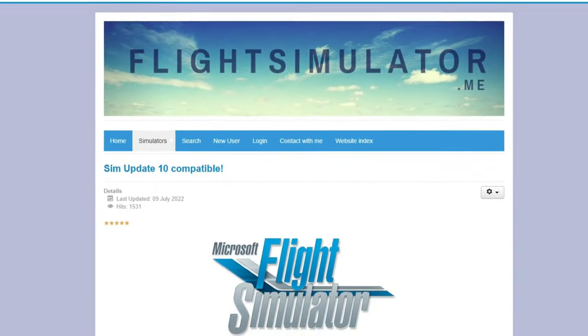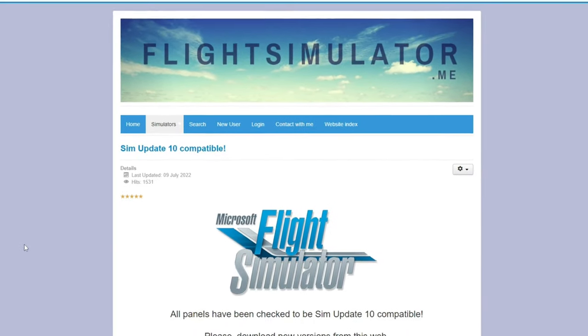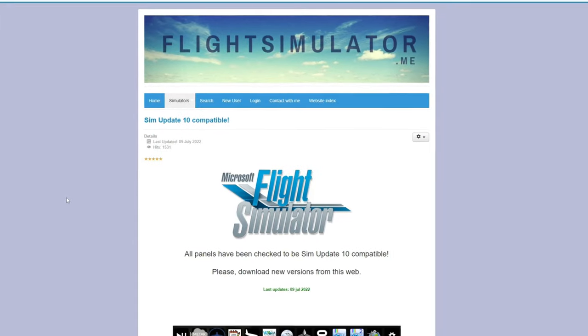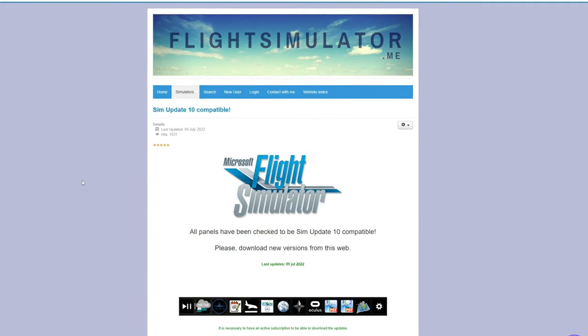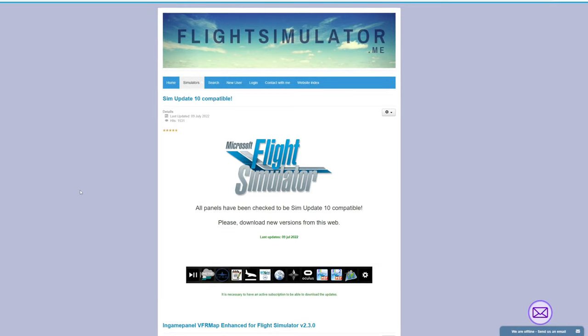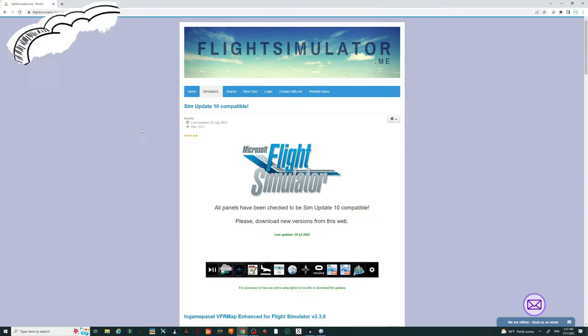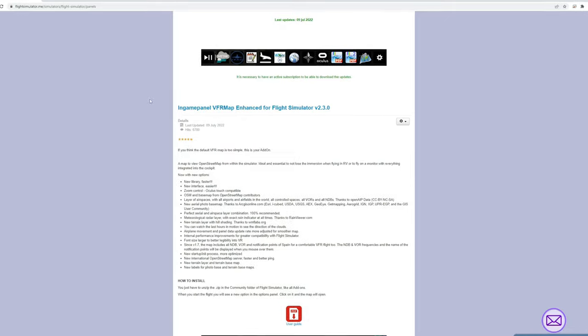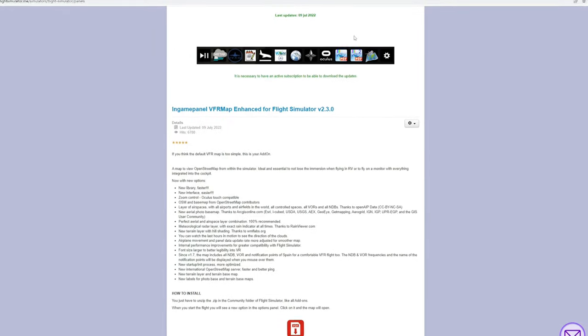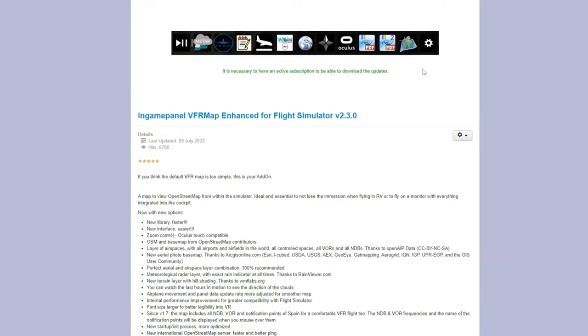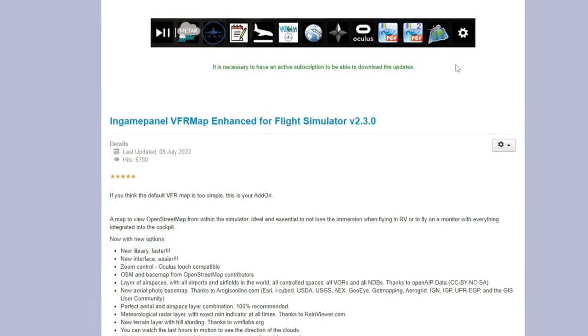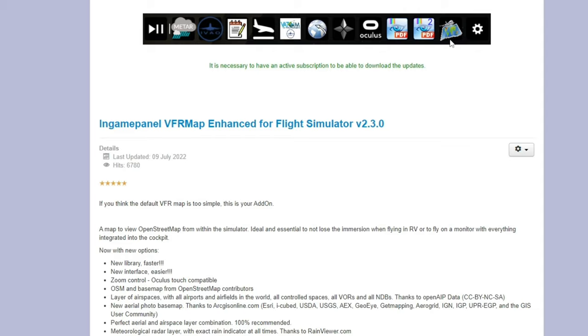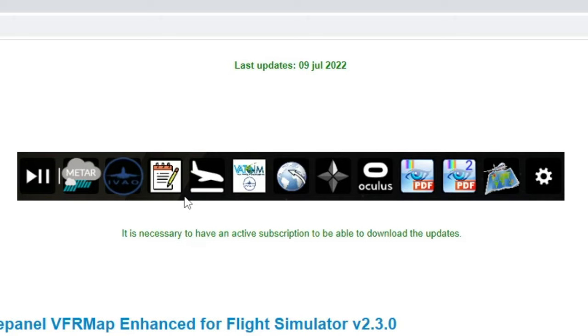Next, we're going to get into some of the paid applications that I feel are very beneficial to your flight simming experience. The first one up on the list is flightsimulator.me. I think this is one of those applications that fly under the radar for a lot of people because I have not seen many people talk about this. At this point, I know a lot of people are asking, well, what is it? What could you do with it? This is going to give us a bunch of other icons that are going to populate in our toolbar. As you can see, we have some METAR data information, IVAO integration, VATSIM integration, Oculus integration, Navigraph integration, as well as PDFs, and also an enhanced VFR menu. We also have some other features here, like a canvas board that we're able to use in VR.